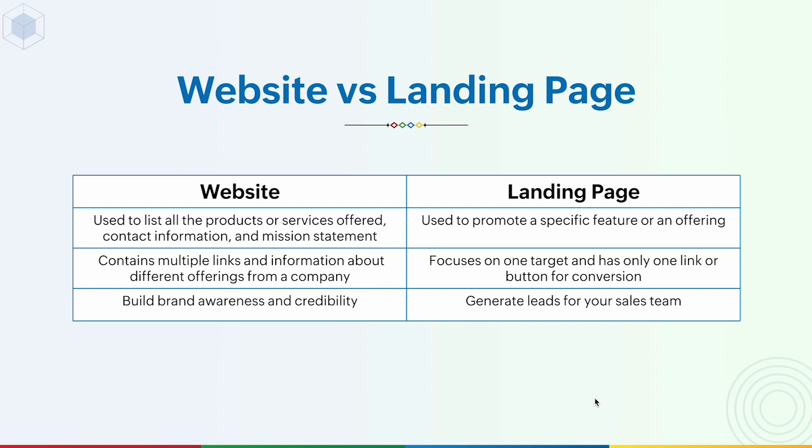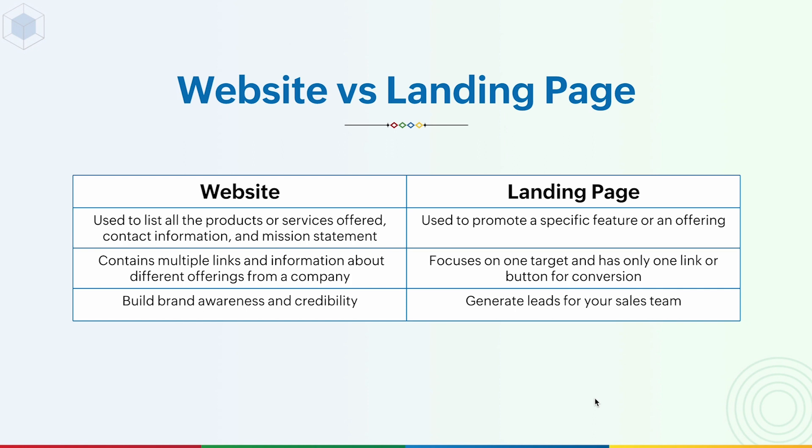The key differences between a website and a landing page are: a website is used for branding whereas a landing page is used for marketing. A website is used to list all the products and services offered, the contact information about your company, and the mission statement of your business, whereas a landing page is just used to promote something. A website contains multiple links and information about different offerings from a company, whereas a landing page will focus on only one target and will have only one link or a button. A website generally is used to build brand awareness and credibility, whereas landing pages are used to generate leads for your sales.